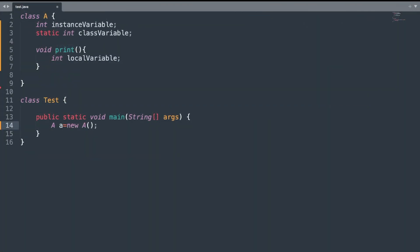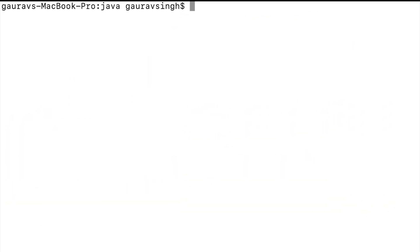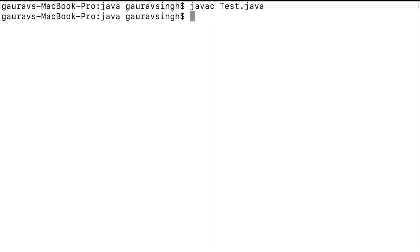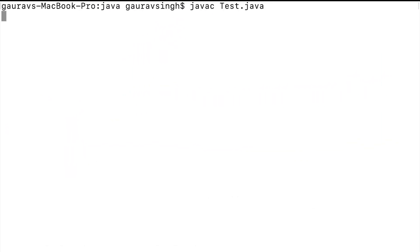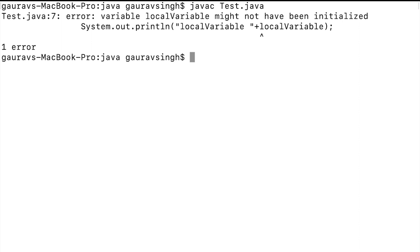Now I will simply try to compile this program. As you can see, we did not get any compilation errors. The print one method simply prints the instance variable and the class variable, and inside the print method I simply print the local variable. Note that I have not initialized any of the variables — neither the instance, class, nor local variable.